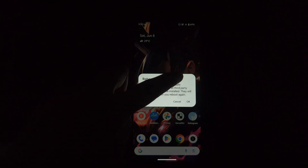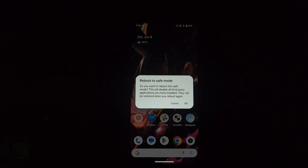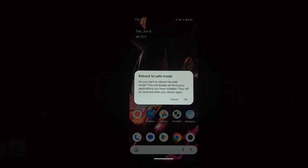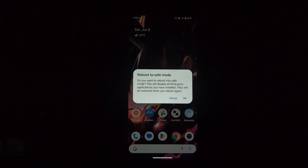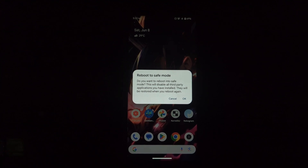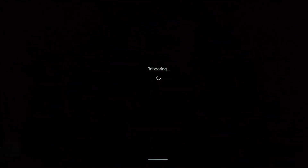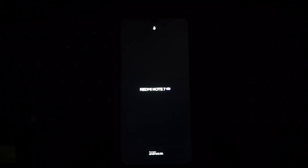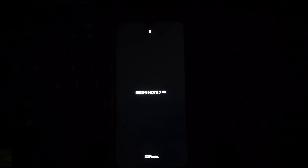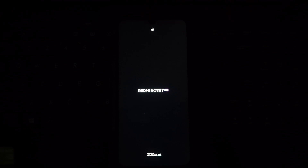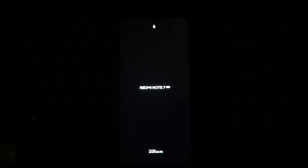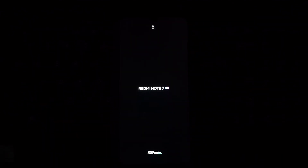If the forced reboot didn't work, try booting into safe mode. The method varies depending on your device, but typically it involves holding down the volume down button while your phone restarts. Once you're in safe mode, you should be able to access your phone settings normally. Head over to the Apps section — it might be called Applications on some devices.